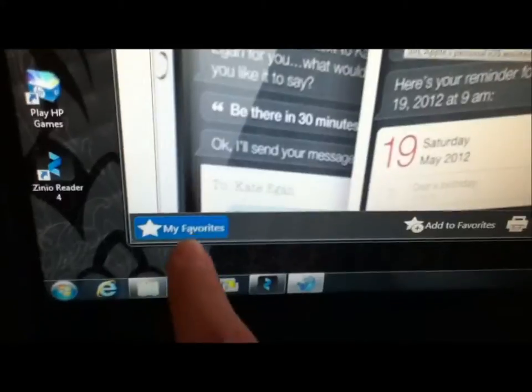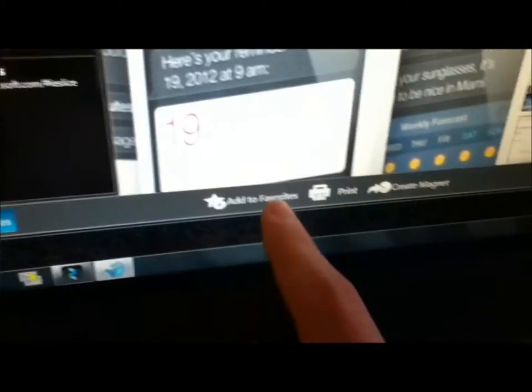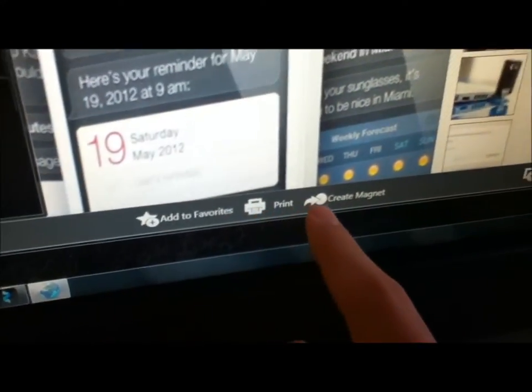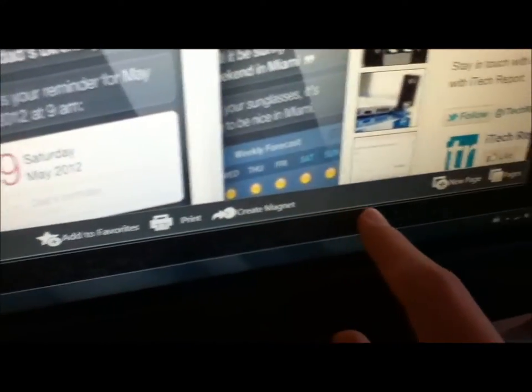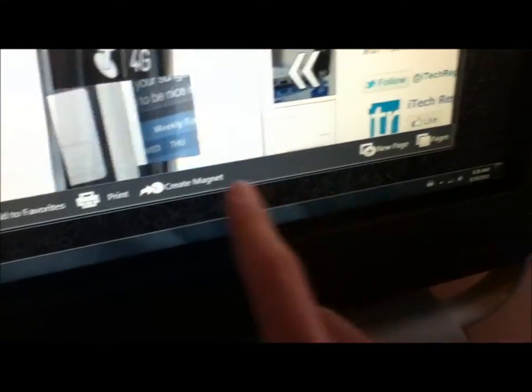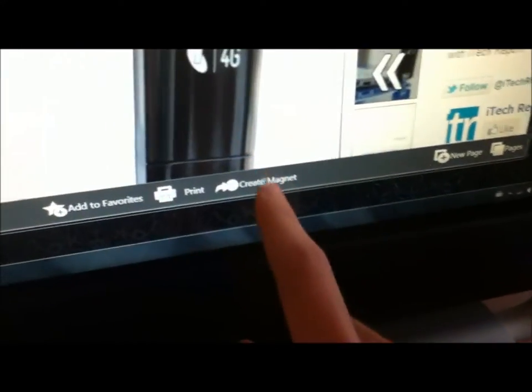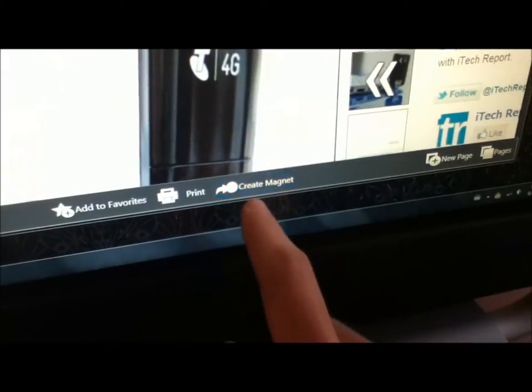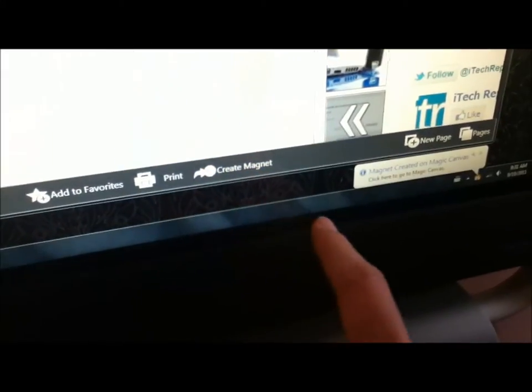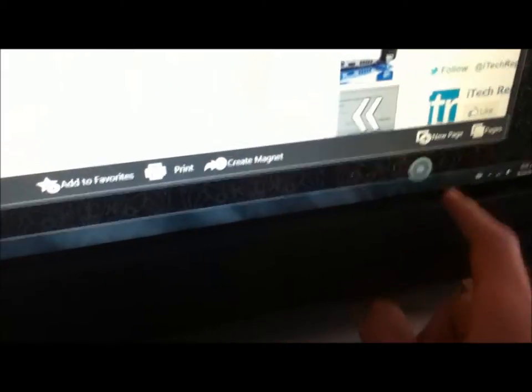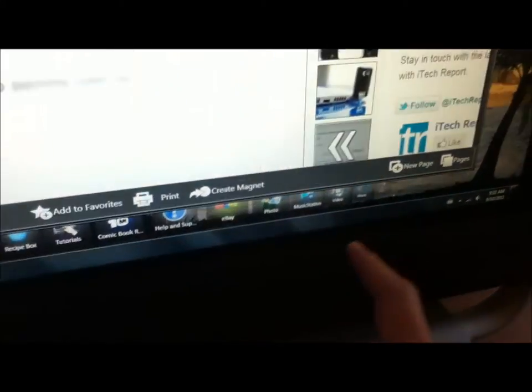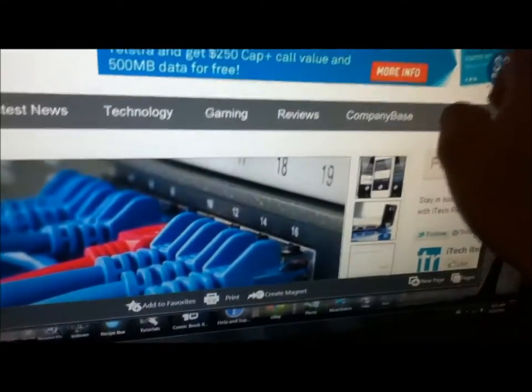And down the bottom here, we've got favorites, edit, print it, create a magnet, which adds it to HP's Magic Canvas.